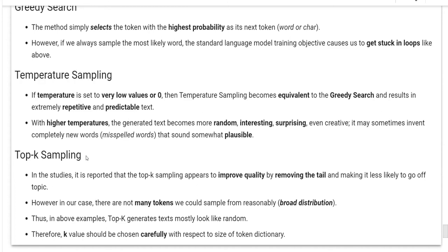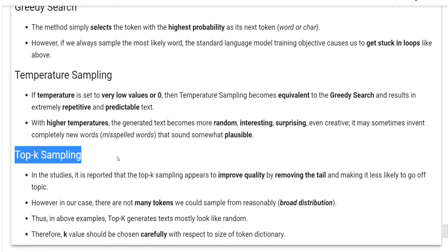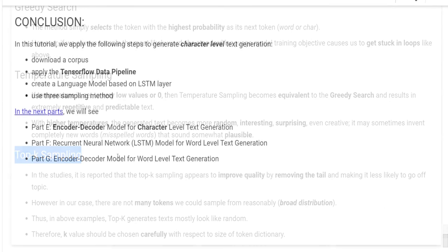And top-k sampling. In the studies, it is reported that top-k sampling appears to improve quality by removing the tail and making it less likely to go off topic. However, in our case, there are not many tokens we could sample from reasonably, so we don't have a broad distribution. Thus, in above examples, top-k generates text mostly looking like random. Therefore, a k value should be chosen carefully with respect to the size of the token dictionary.